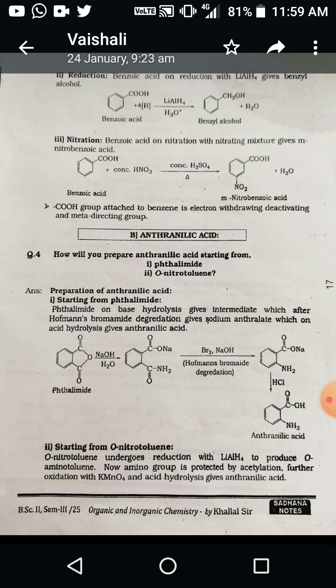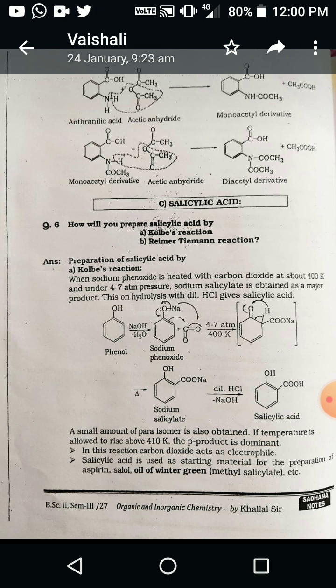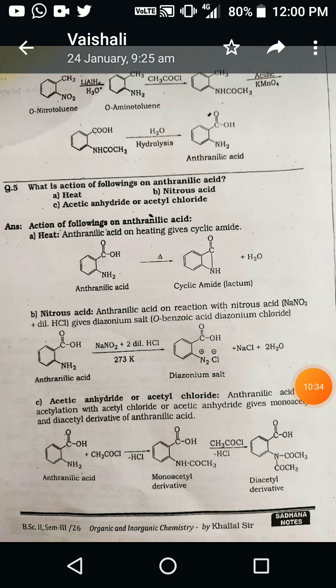The next example: how will you prepare ortho-nitrotoluene? Ortho-nitrotoluene undergoes reduction with lithium aluminium hydride to produce ortho-aminotoluene. The amino group is then protected by acylation. Further oxidation with potassium permanganate and acidic hydrolysis gives anthranilic acid. First, we take ortho-nitrotoluene, and in the presence of the strong reducing agent lithium aluminium hydride under acidic conditions, the nitro group is directly converted into an NH₂ group — since lithium aluminium hydride is a versatile reducing agent.